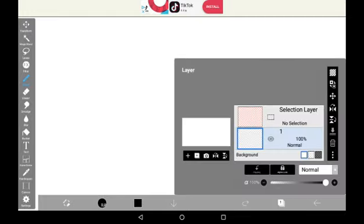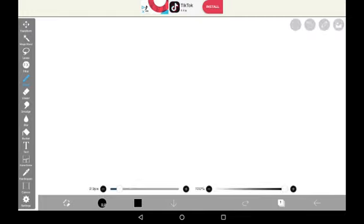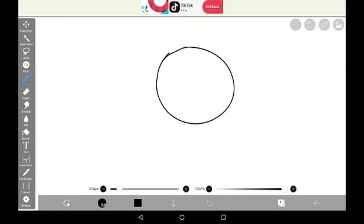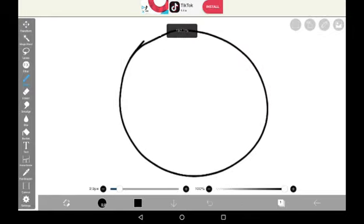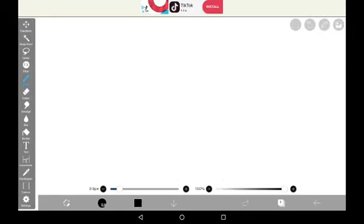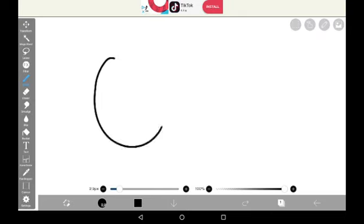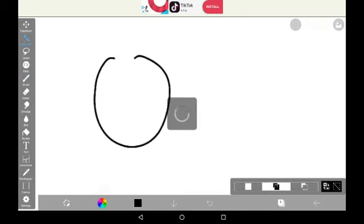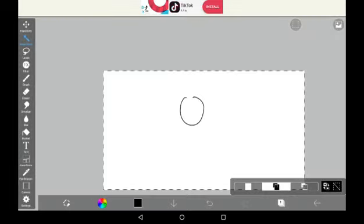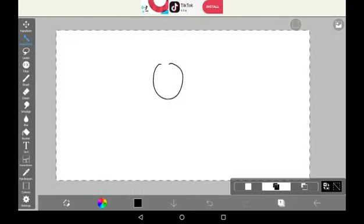So what you're going to want to do is make sure that the thing you're going to be coloring in is a closed space. If it is an open space, then when you try and use the magic wand, it will just go everywhere and that is not what you want.